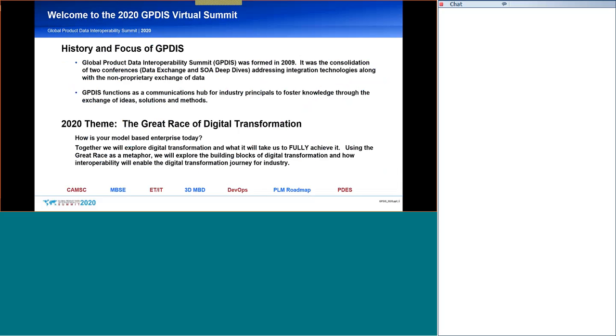First, a little history about GPDIS. So, the Global Product Data Interoperability Summit is a communications hub for advanced industries. It's a place where we share our knowledge through the exchange of ideas, solutions, and methods. It's a place where we build consensus on the data, the tools, and process standards based on the experience of our individual companies, and, of course, the solution providers, our sponsors.